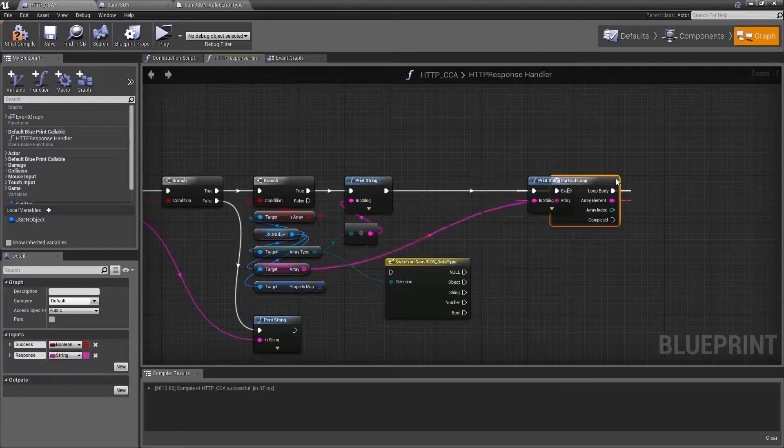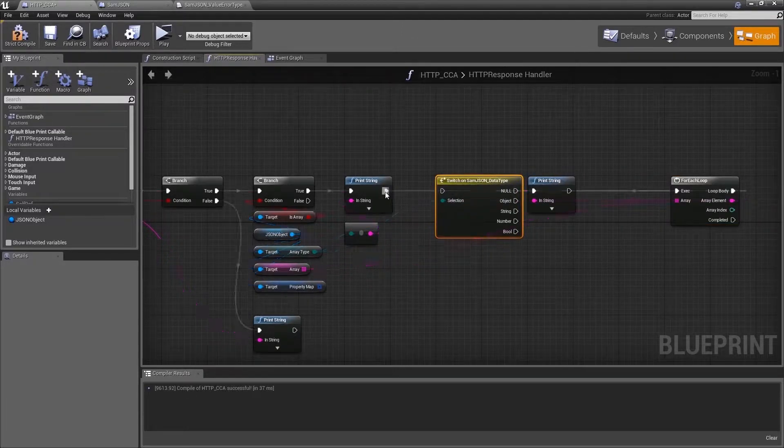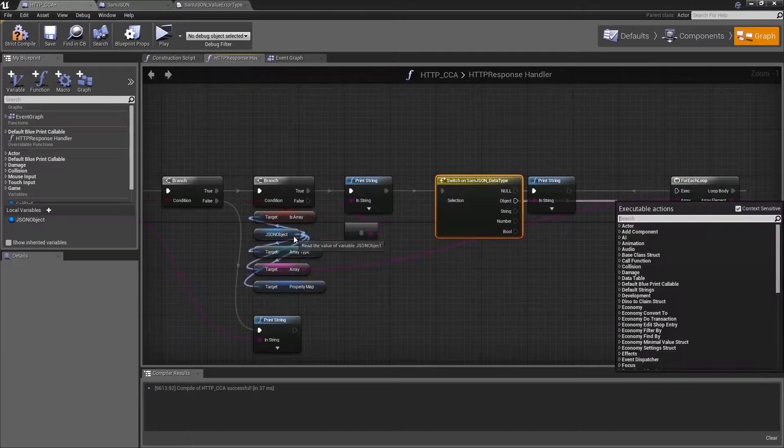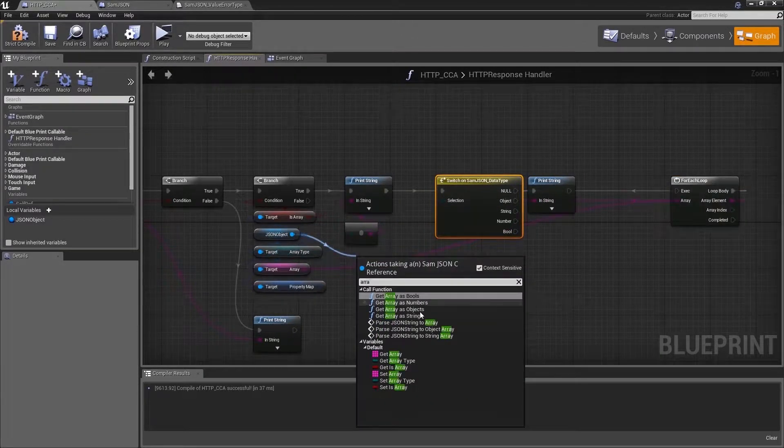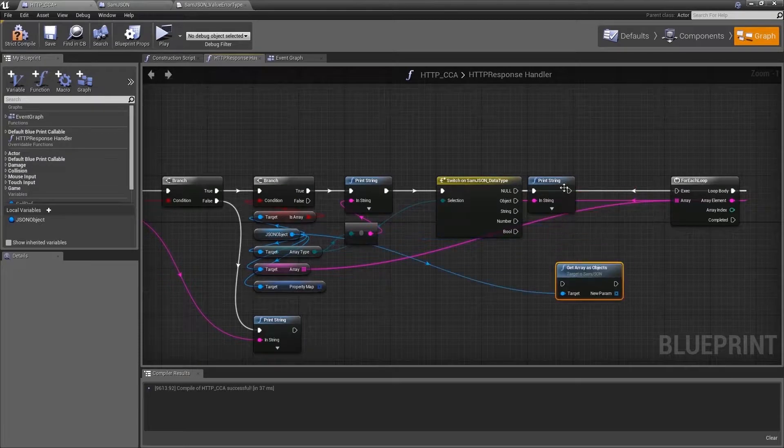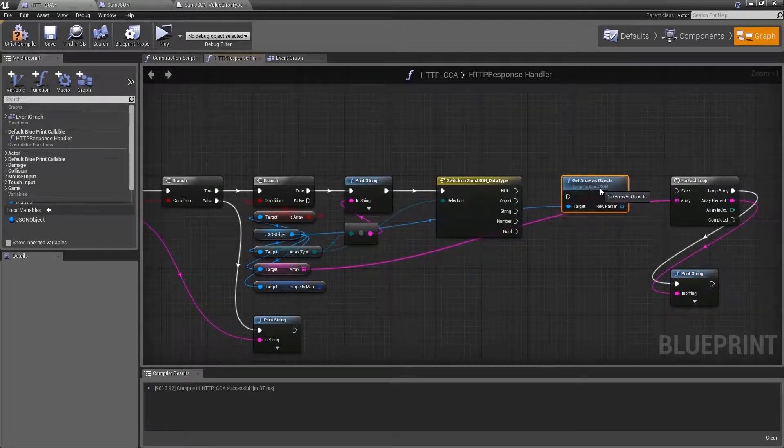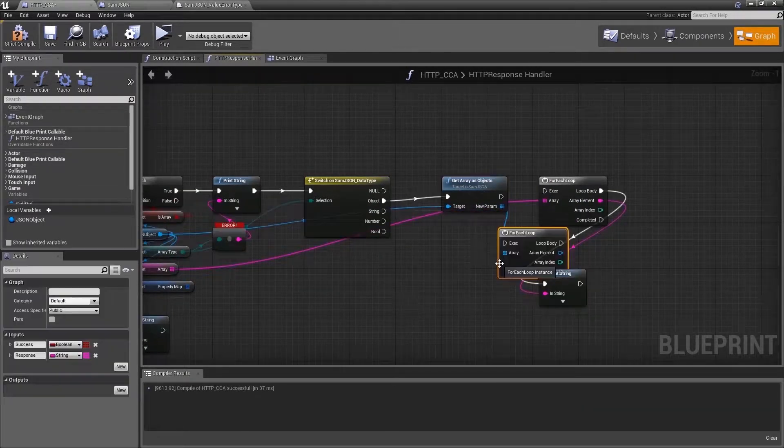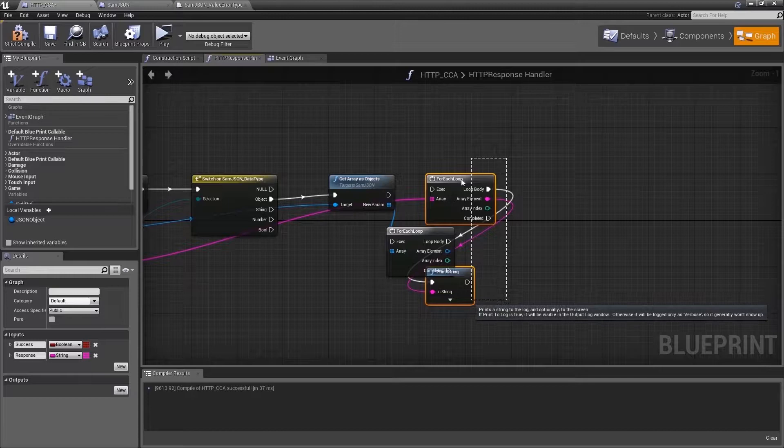If so, next step is to check the type of the array and in our case it's an array of objects so we use get array as objects.